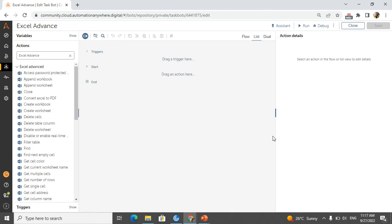Hello techies, welcome to AI Brahma YouTube channel. My name is Ganesh. In this video tutorial we are discussing Excel Advanced package in Automation A360. If you are new to my channel, please subscribe to the channel and hit the bell icon to get first notification.